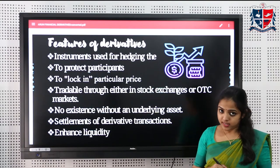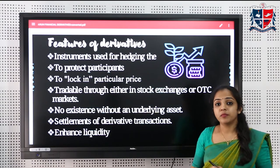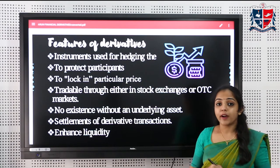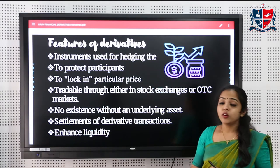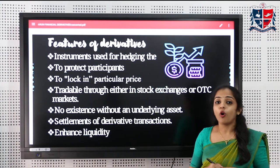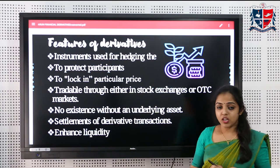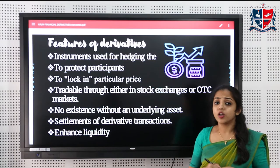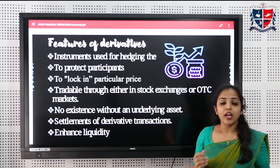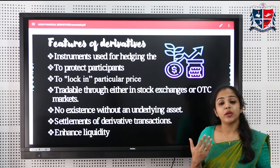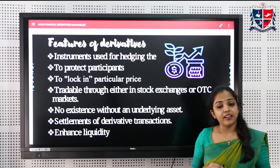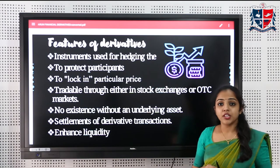Derivative instruments can be traded in stock exchanges and also through the over-the-counter (OTC) market. When traded in stock exchanges, they become a legally binding contract between the buyer and seller, and the parties must exercise the contract on the set period.